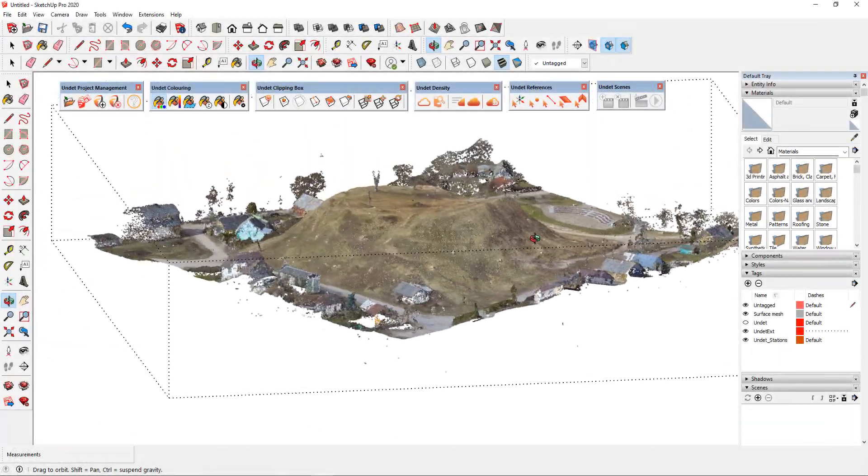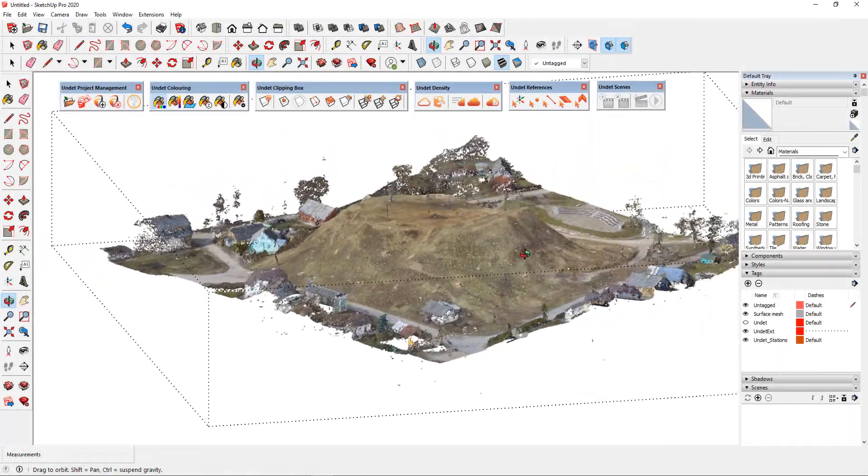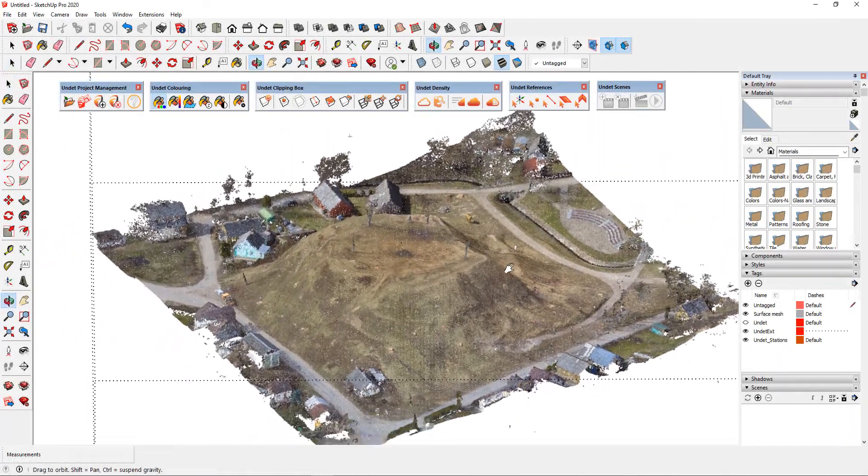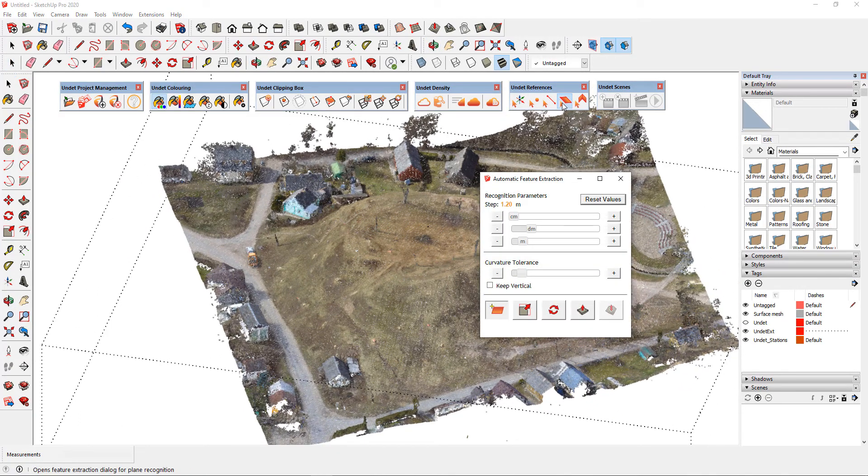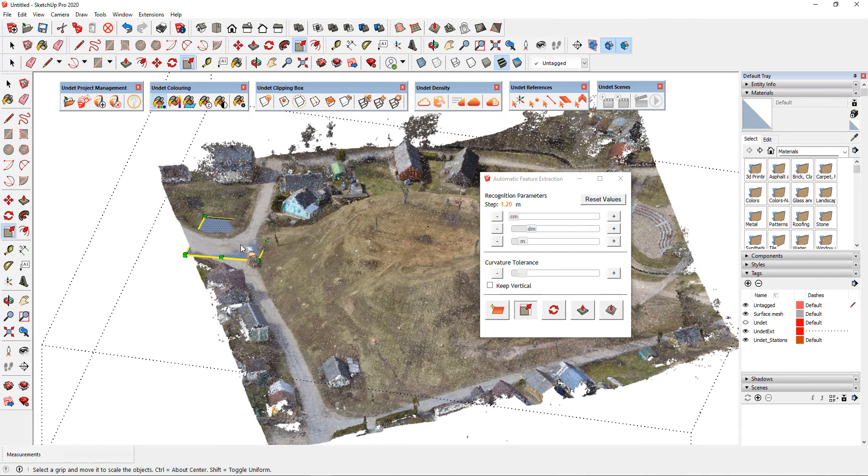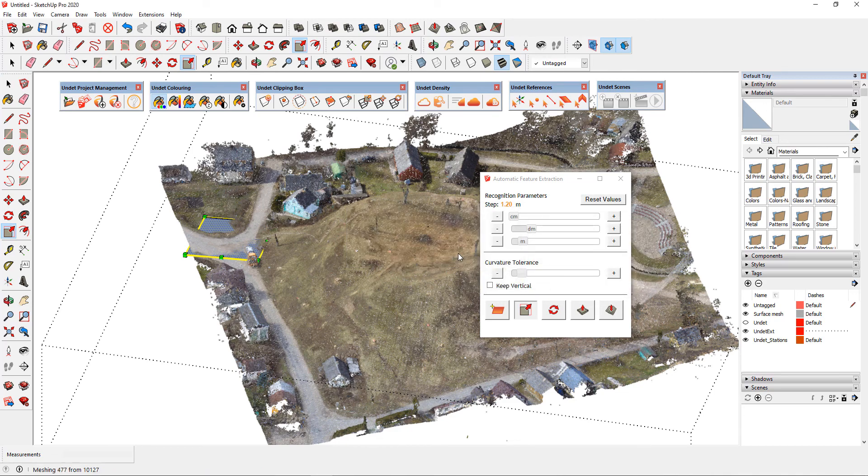In this video, we will show you how to divide ground surfaces using the SketchUp Drape tool. Using UNDEBT feature extraction tools you can easily extract ground surface mesh eliminating vegetation and other noise from the 3D point cloud.